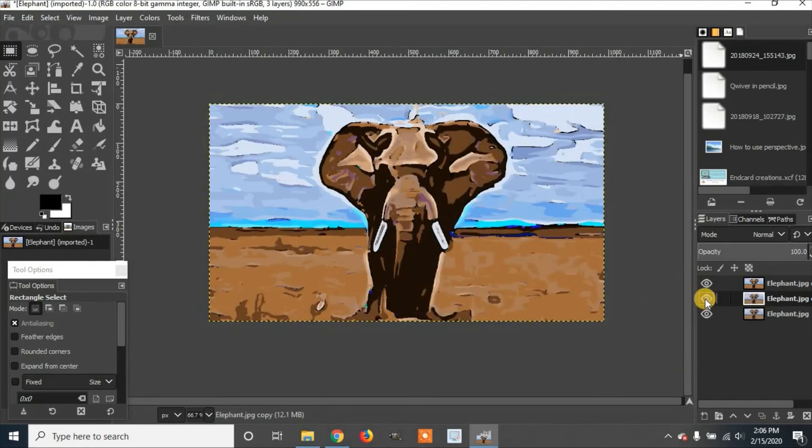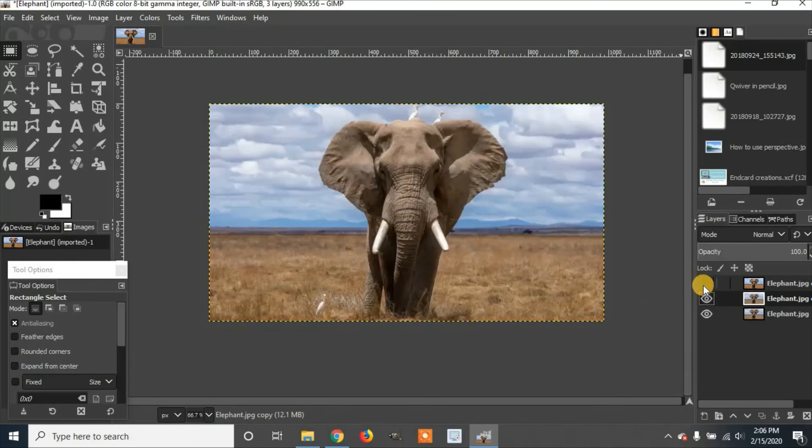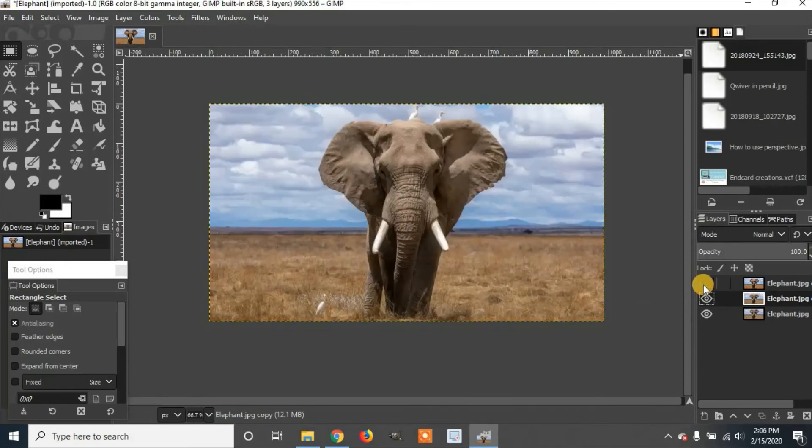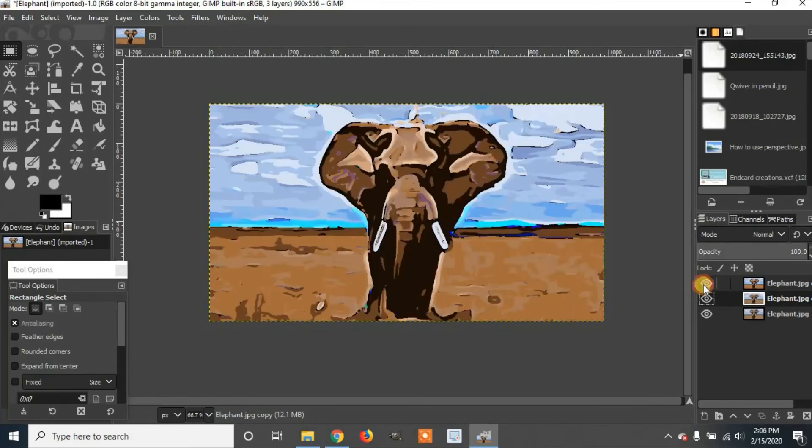If you want, you can hide it. See what the original was. And unhide, you can see the cartoon. There's the original. There's the cartoon.